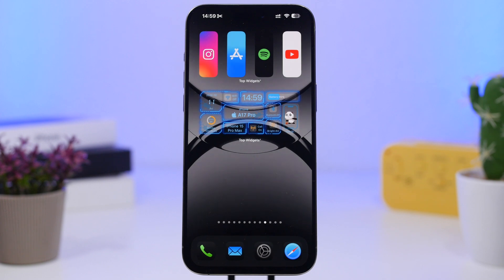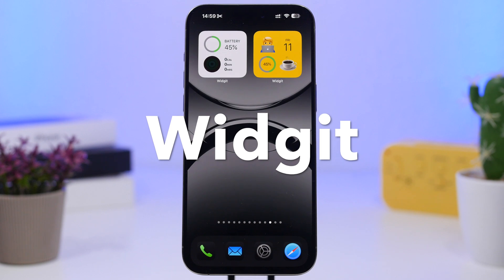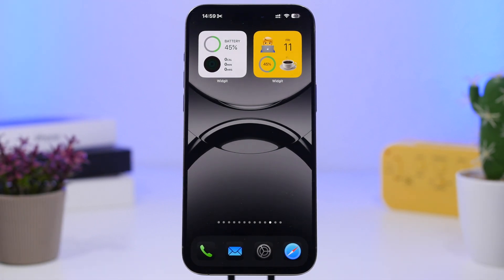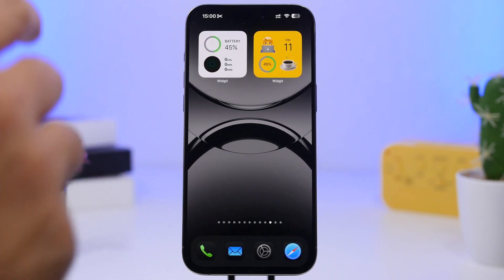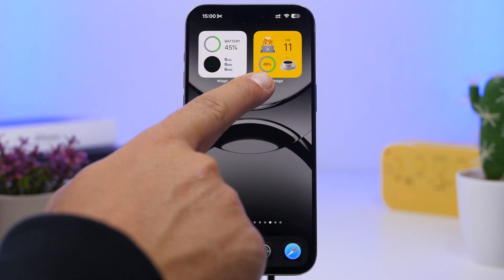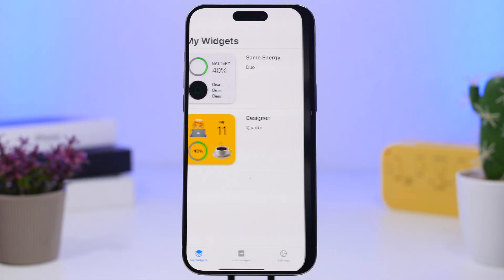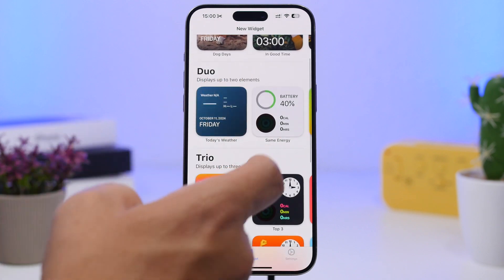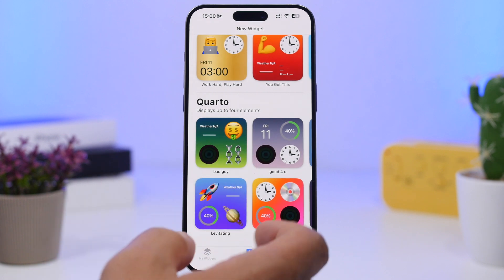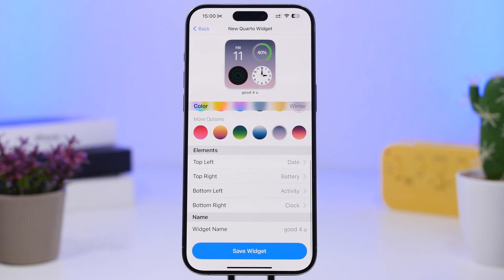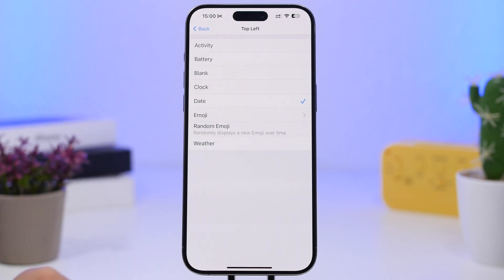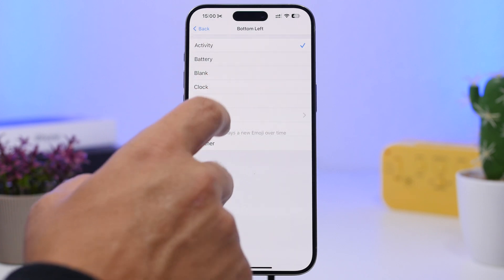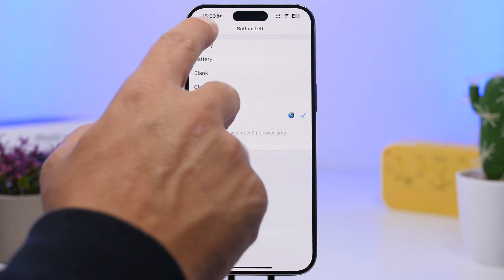Next up is Widget Now. I really love this app — it only offers small widgets but they're really cool. We have one with battery and activity info, and another with two emojis, the current battery, and the current date. In the app you can create a new widget choosing from layouts like single info, duo, trio, or quattro, and you can display photos too. You can fully customize them — for example, setting the top-left to date or battery, changing the background, or even picking an emoji — then save it and add it to your home screen.